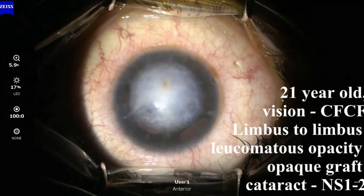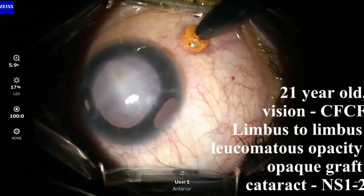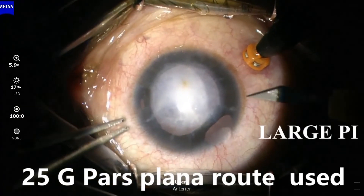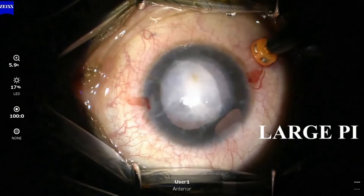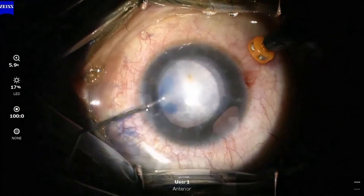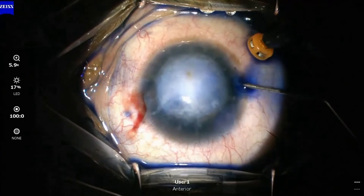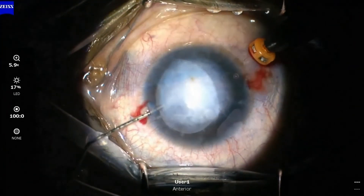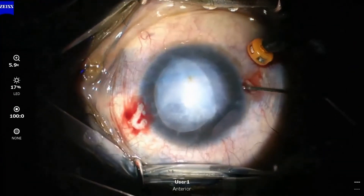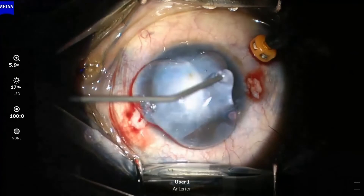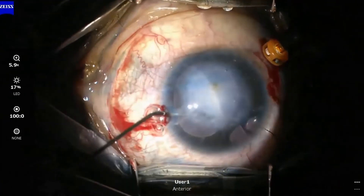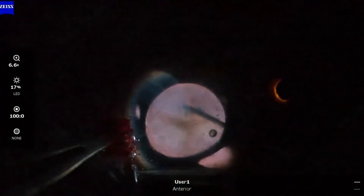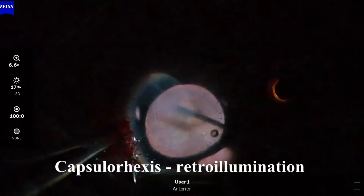The last case had an opacified failed graft with an early grade cataract. A 23-gauge chandelier illuminator was fixed in the inferotemporal quadrant. The anterior lens capsule was stained and endoilluminator-guided capsulorhexis was performed.